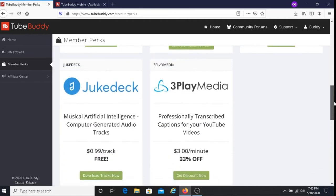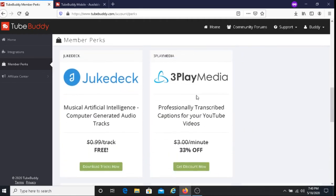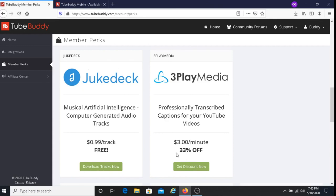We have here Jude Deck — Musical Artificial Intelligence, computer-generated audio tracks — and you can get this for free. Then we have 3D Play Media, which offers professionally transcribed captions for your YouTube videos, and you get 33% off, so you're getting a discount to use this service.